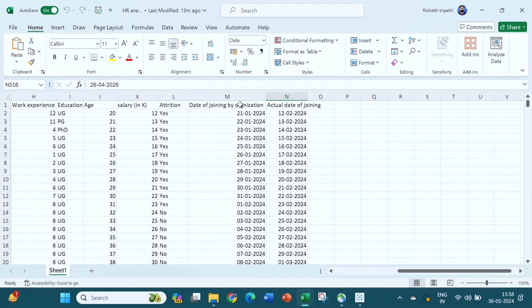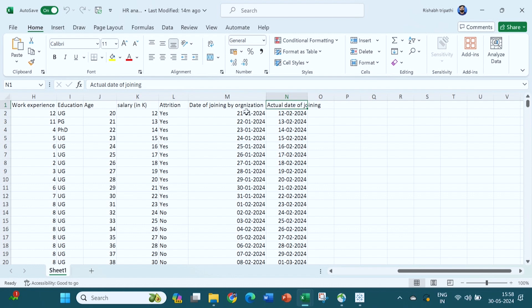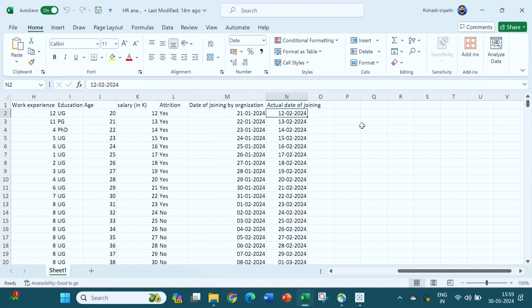I have created two more columns in this dummy data. One is the date of joining given by the organization, and the second is the actual date of joining. For example, 21st January 2024 is the date of joining given to an individual, but that individual joins the organization on 12th February 2024. Similarly, another date given is 22nd January 2024, but 13th February 2024 is the actual date of joining. So if we want to perform this analysis on Tableau, we need to understand how to do it.